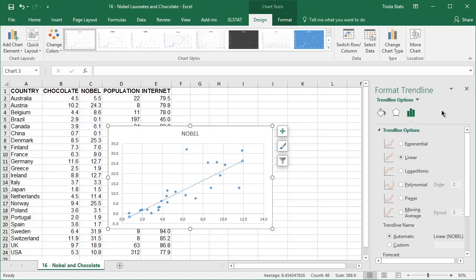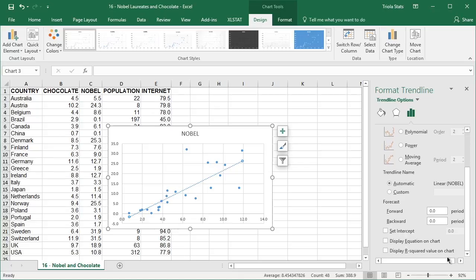Under trend line options, select the desired trend line type. Scroll to the bottom of the options menu and check display equation on chart and display R squared value on chart.